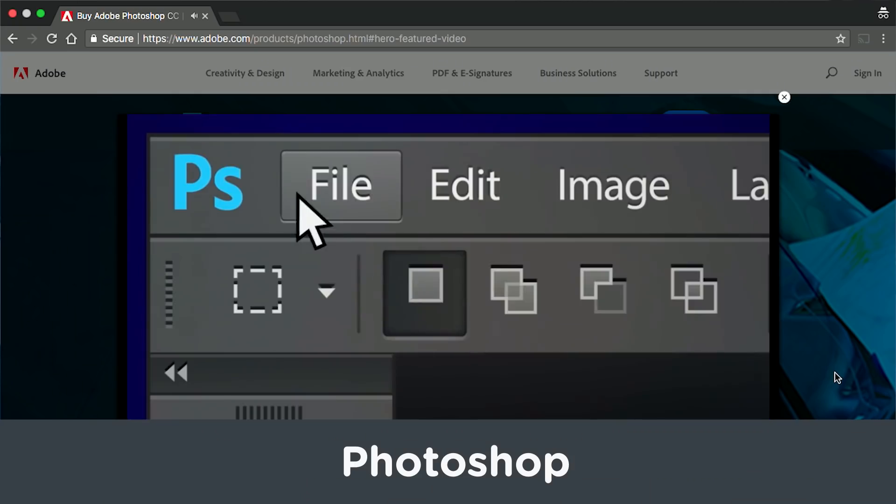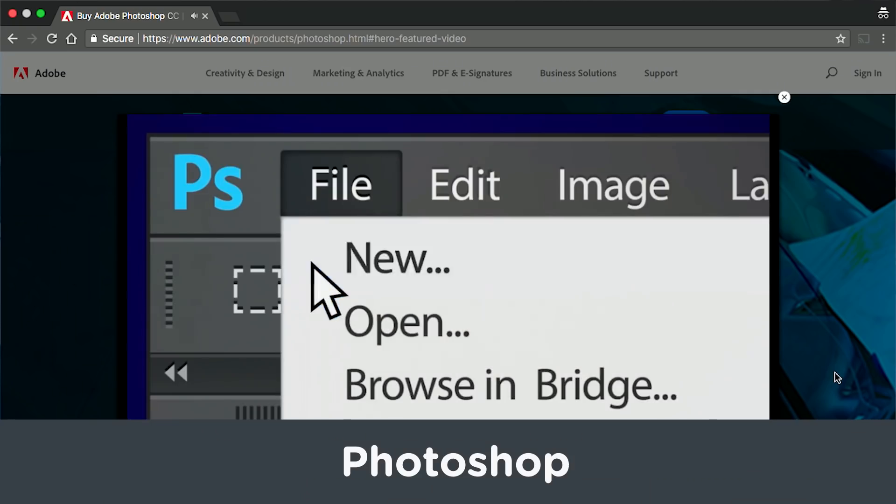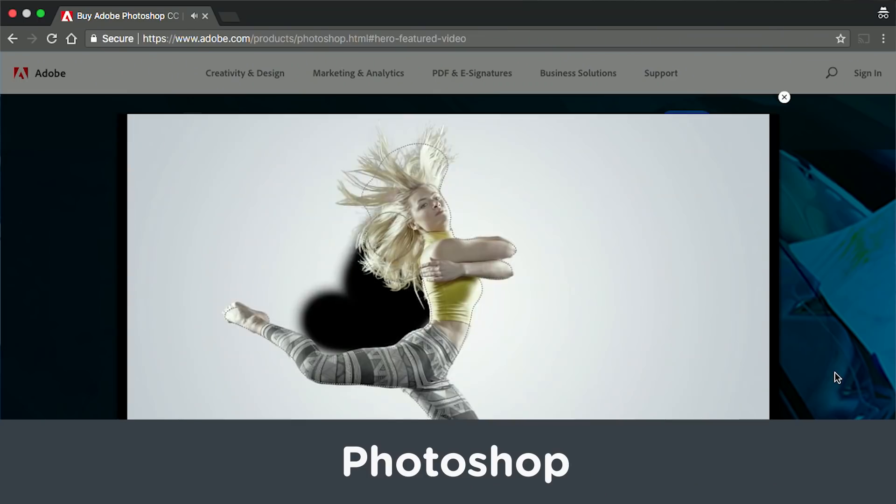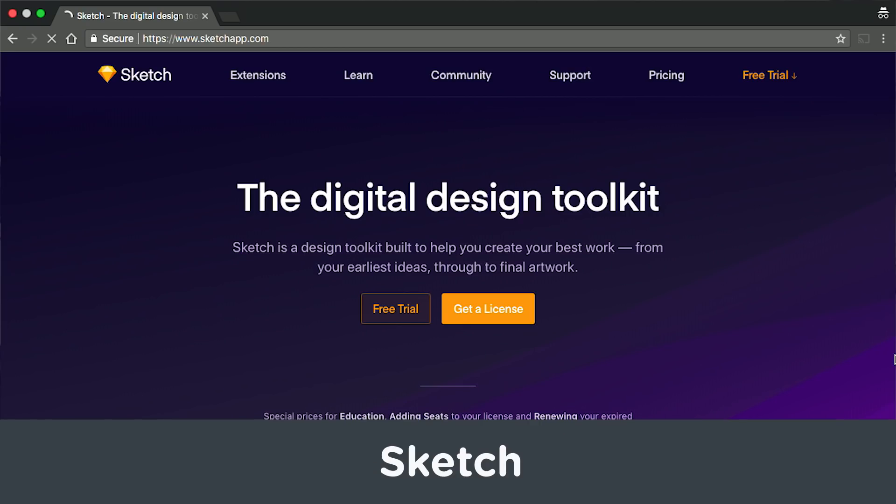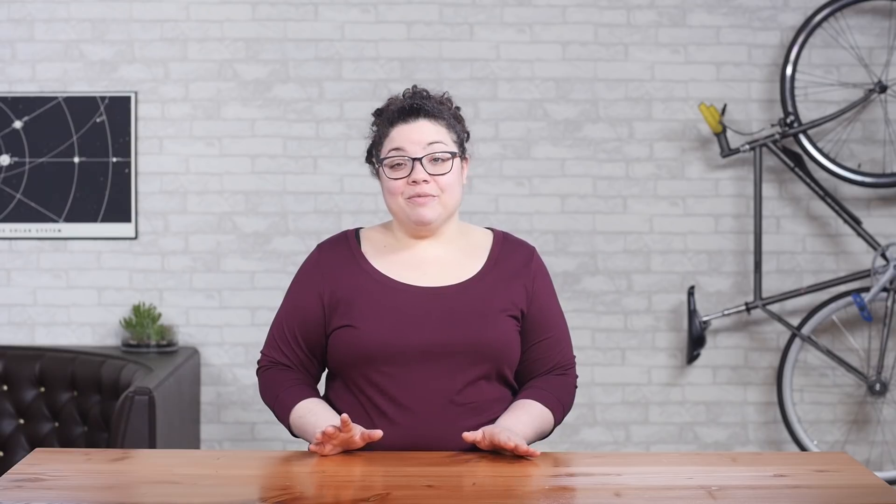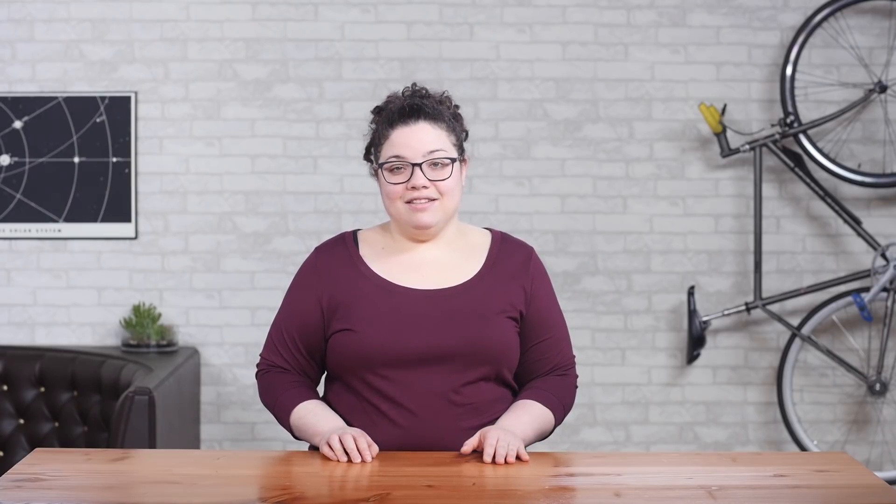Photoshop is the behemoth when it comes to editing images for the web, but Sketch is a great lightweight tool that is designed for creating vector images. Sketch is a modern tool built for the web. Both are paid tools that require a perpetual license.